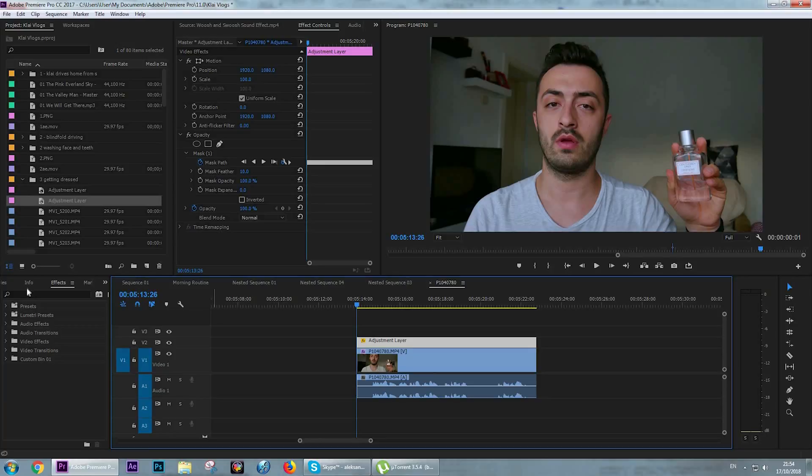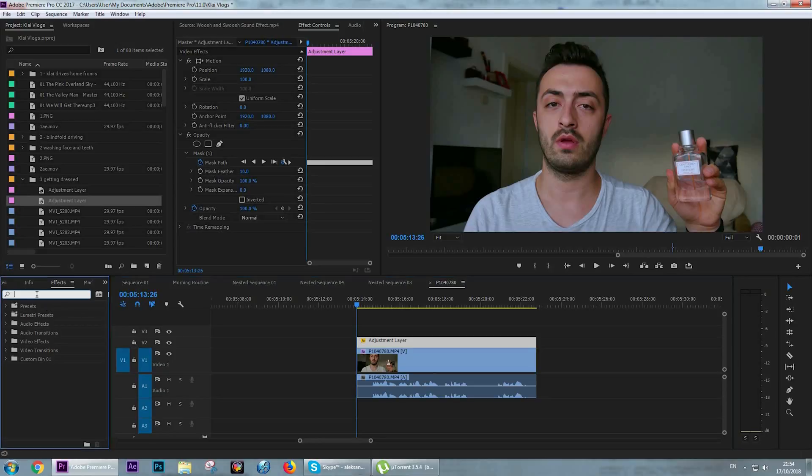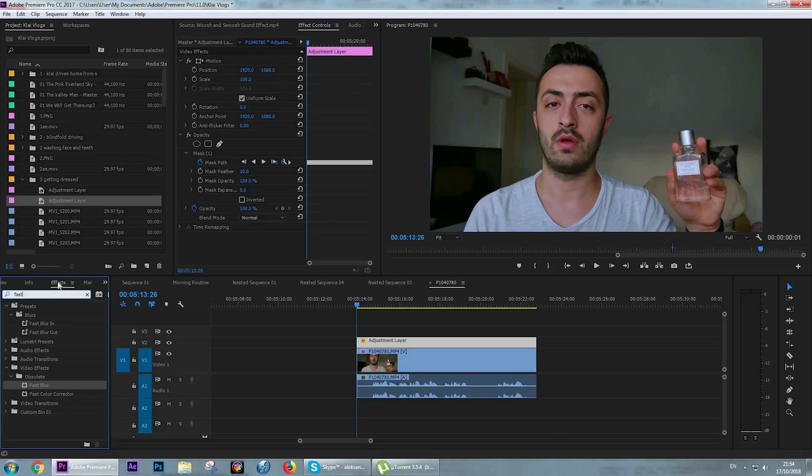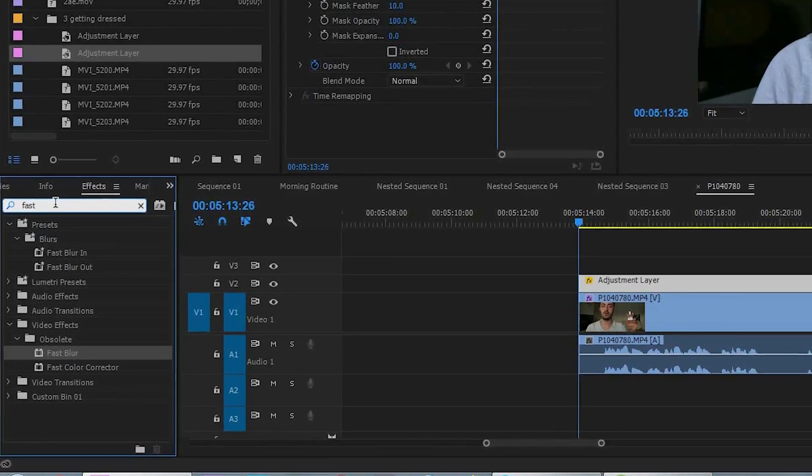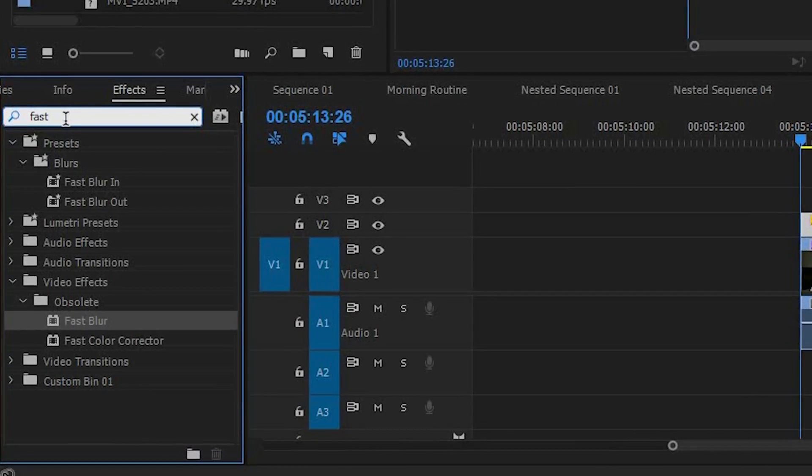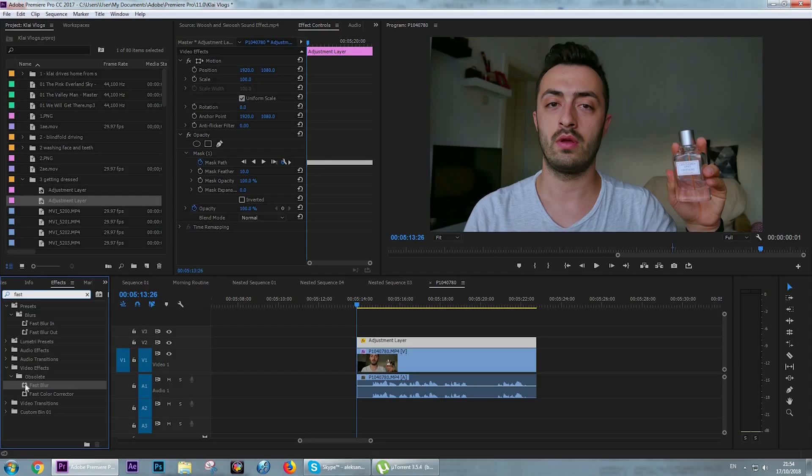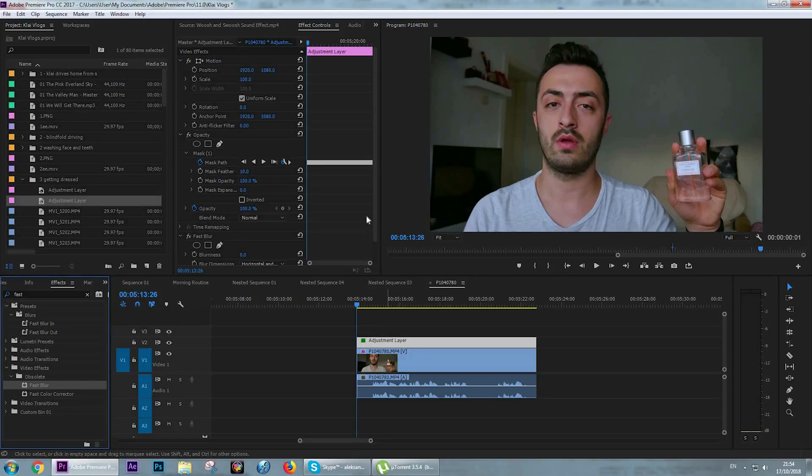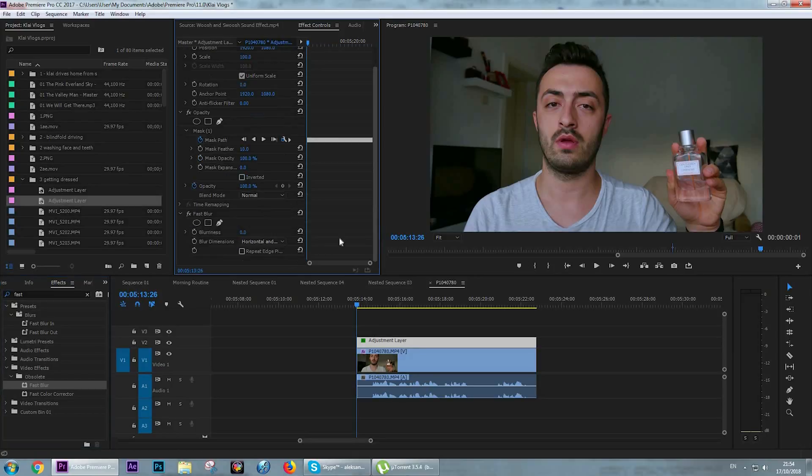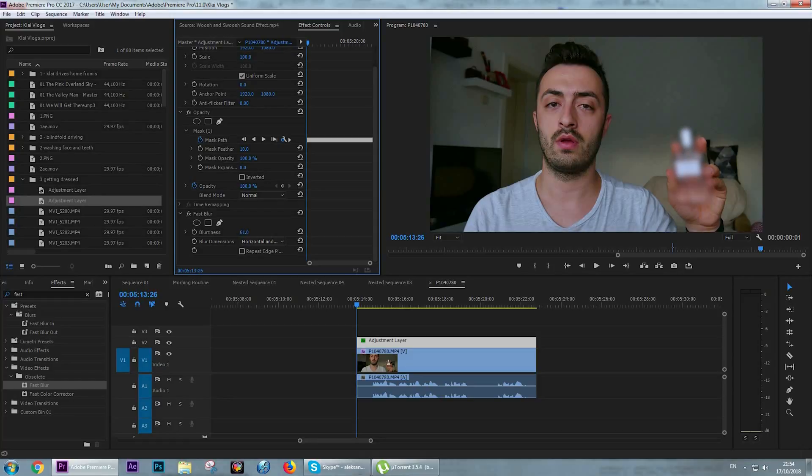The effect that we are going to use is called fast blur. If we go to the search panel in the effect control and type fast, you will see under the obsolete folder fast blur. Drag and drop fast blur over the adjustment layer, and in the effect controls we're going to add blur to around 26. Works fine for me.